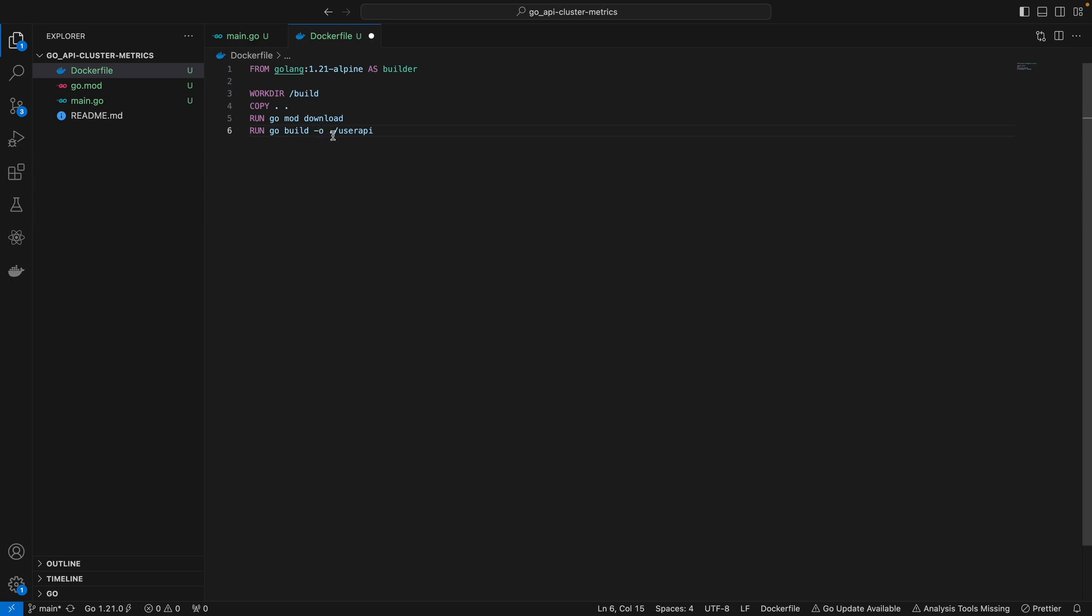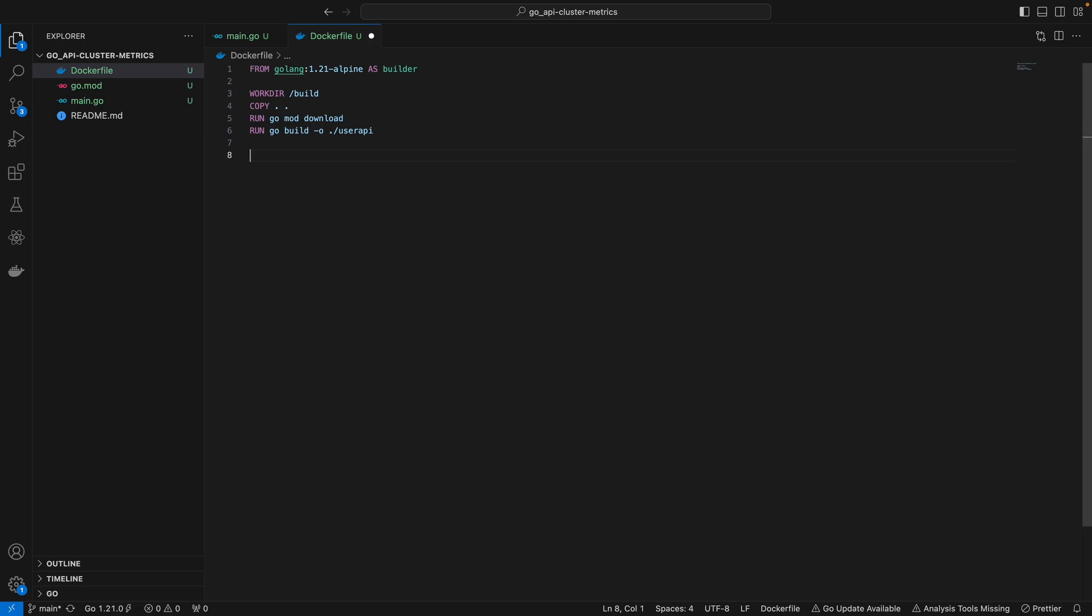These RUN instructions are going to run these commands inside the build directory inside the container. When we specify the output to be under the current directory, that's going to build our binary under the build directory. I'm just going to keep it simple as it is.